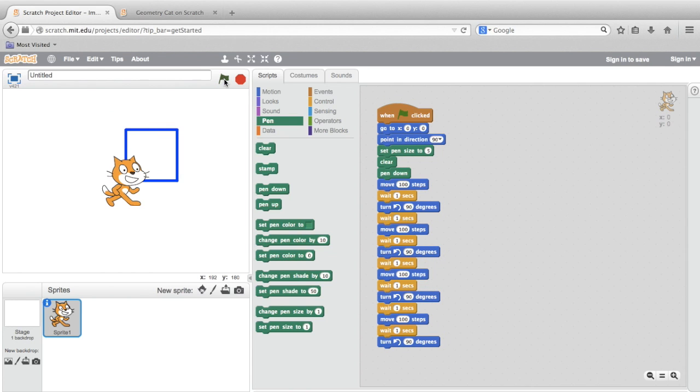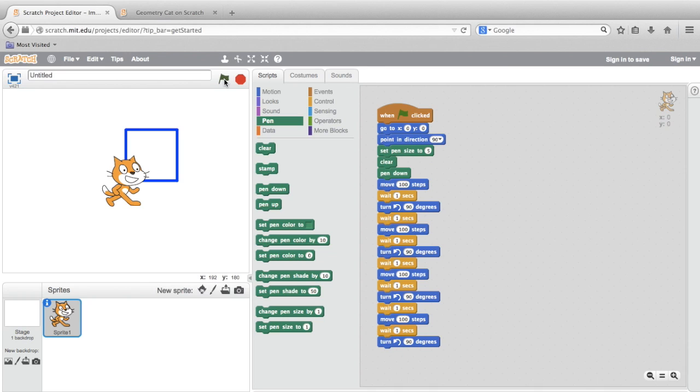We've certainly achieved our goal of teaching the cat sprite how to draw a square, but we weren't exactly efficient about it. We can actually get the same output by using only a third as many code blocks by using a loop. I like to tell my students that computers are great at repetitive tasks because they never get bored or tired, and they won't make any mistakes so long as they weren't poorly programmed by a person.